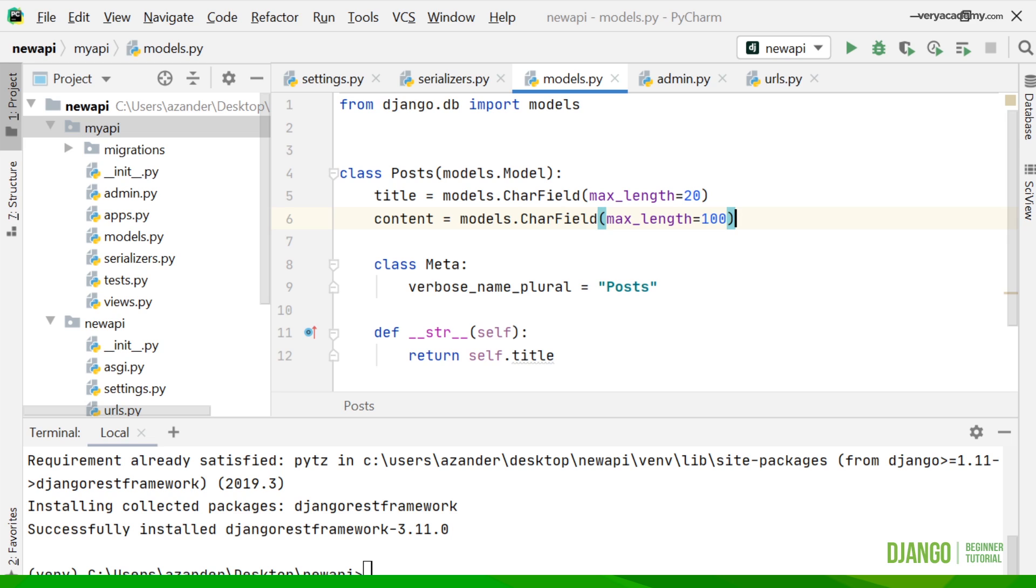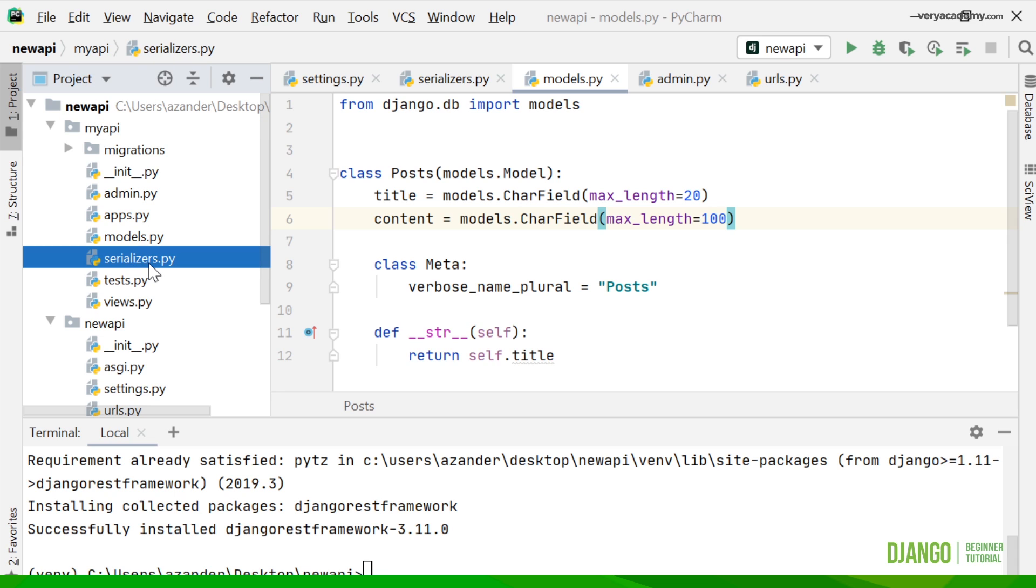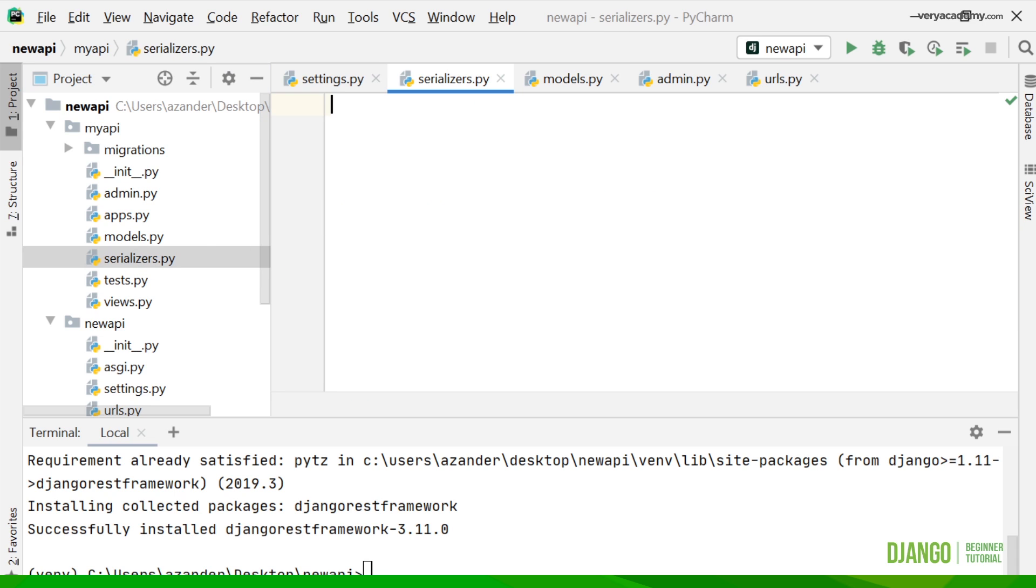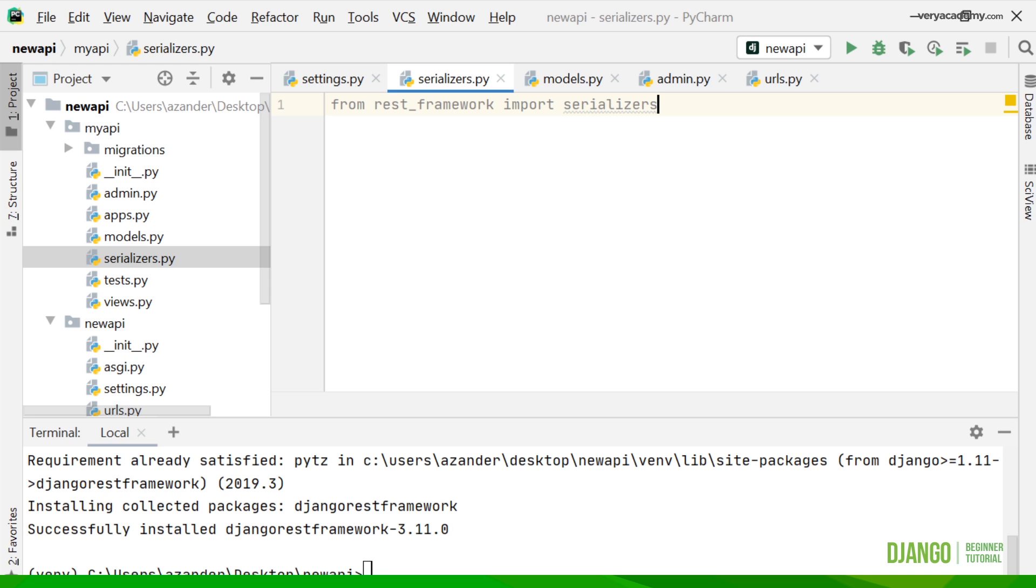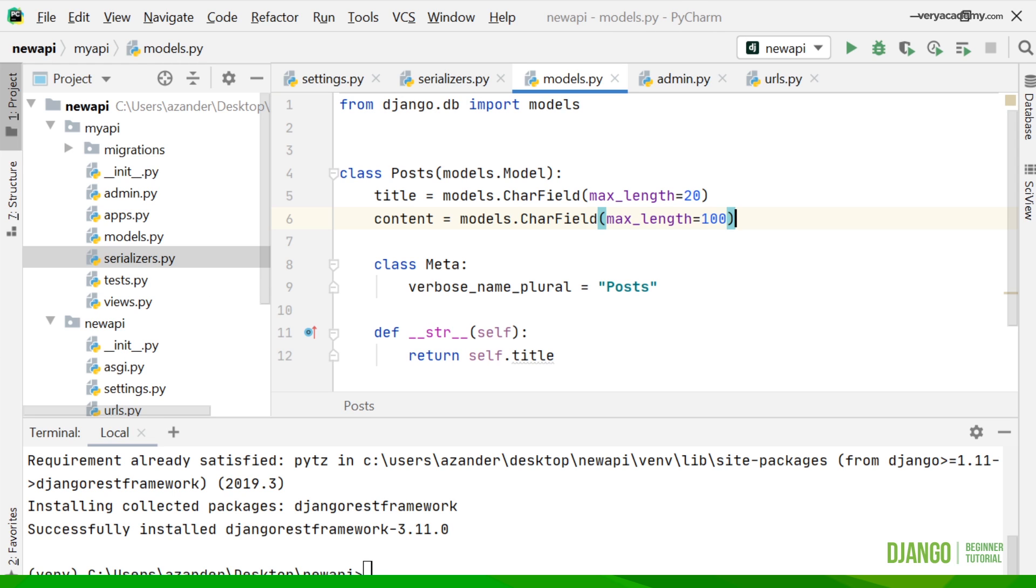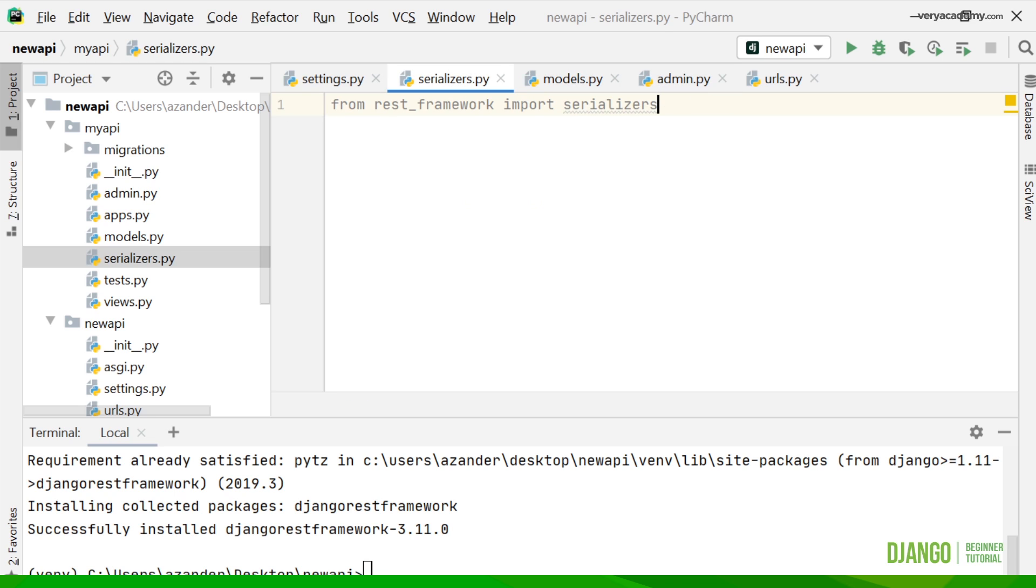Our next task is we need to tell the REST framework about our model and how it should serialize the data. First of all I went to my API and created a new file called serializers.py. In here first of all we need to import the serializers so that we can use that, and then we also need to import our model we made, which was called Posts.